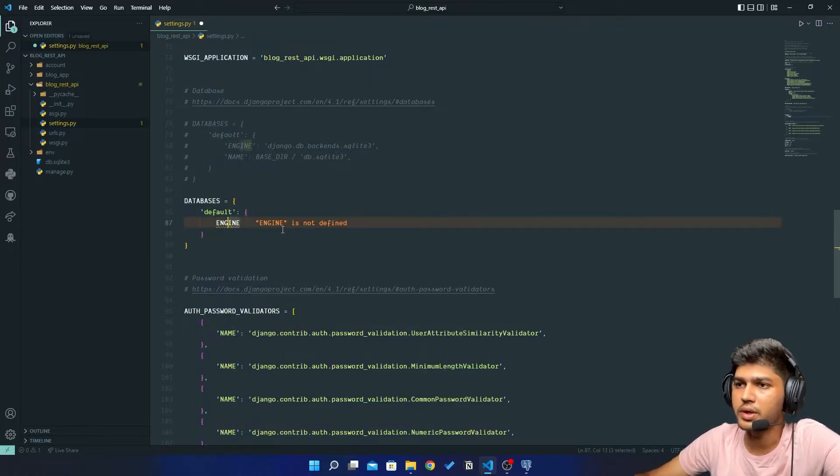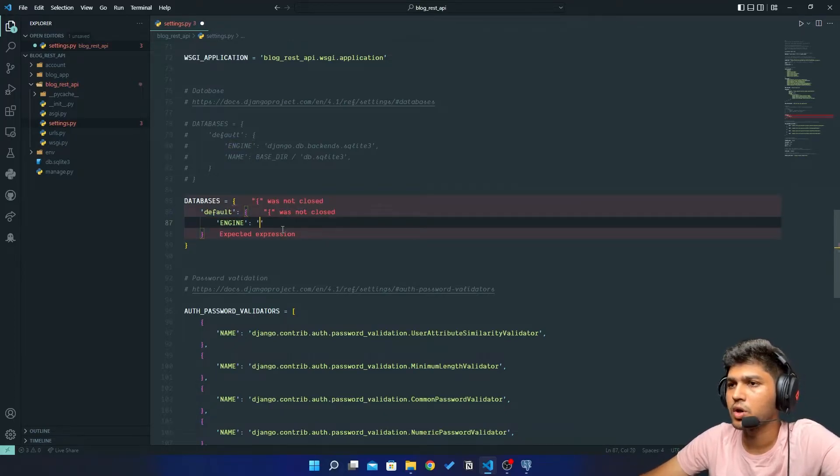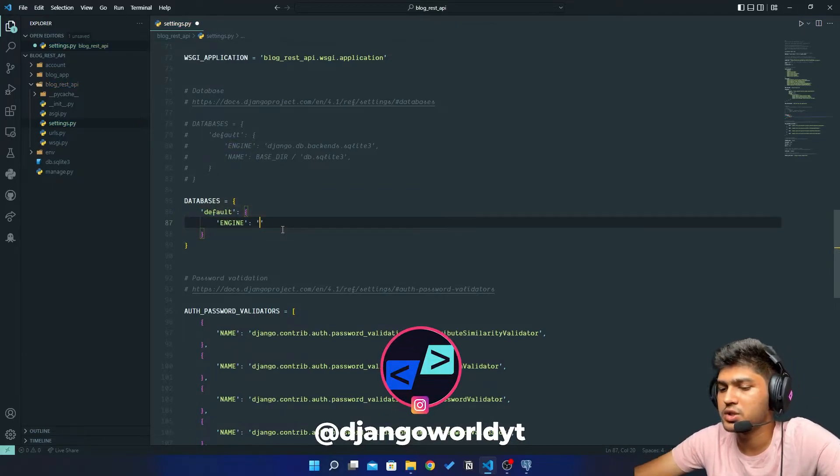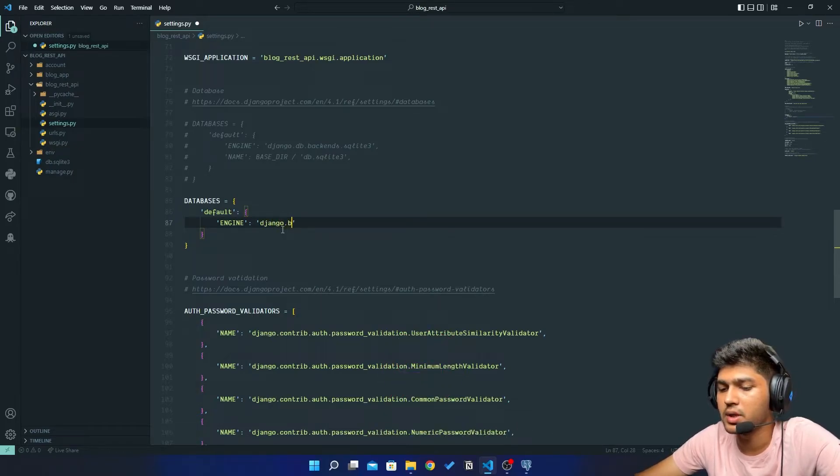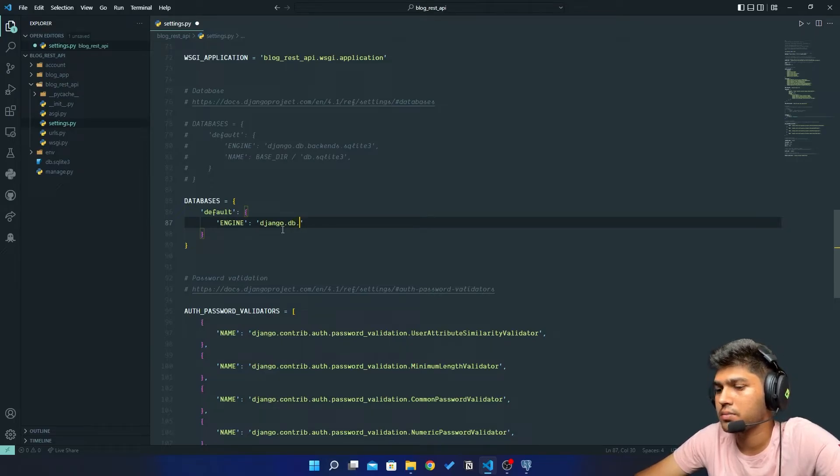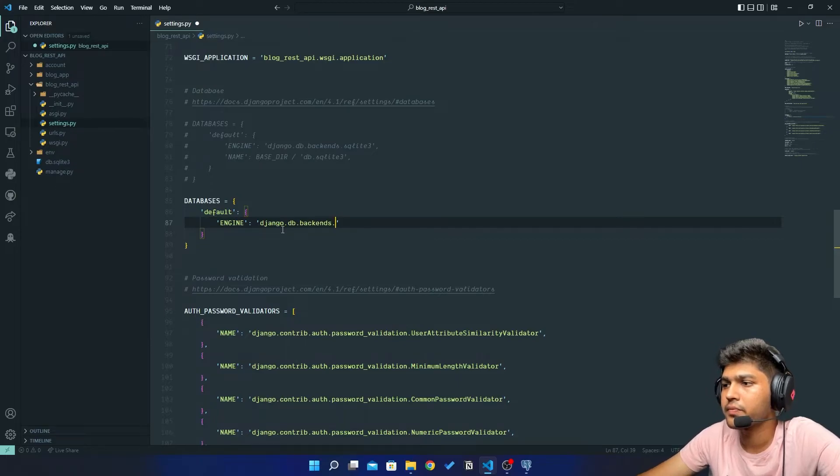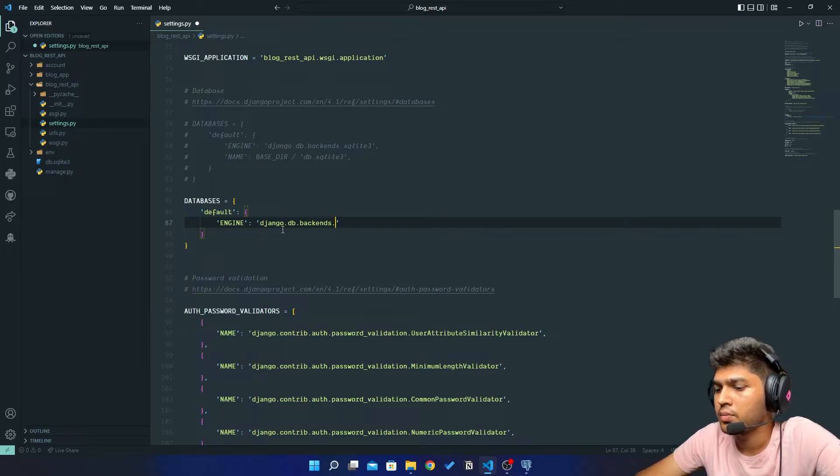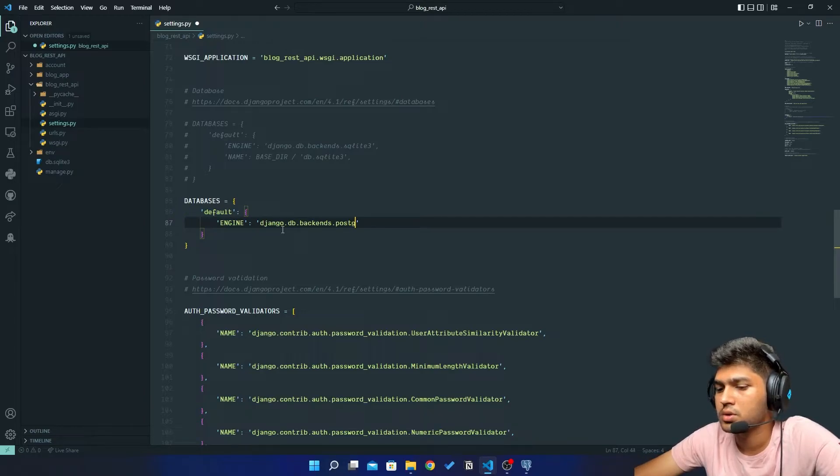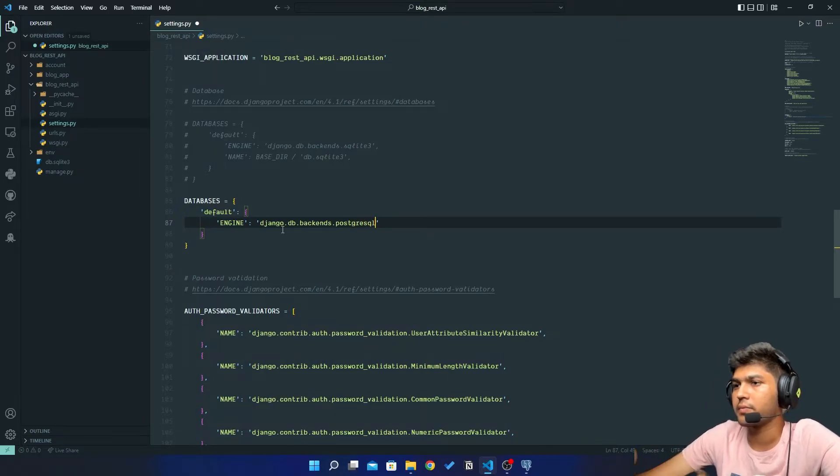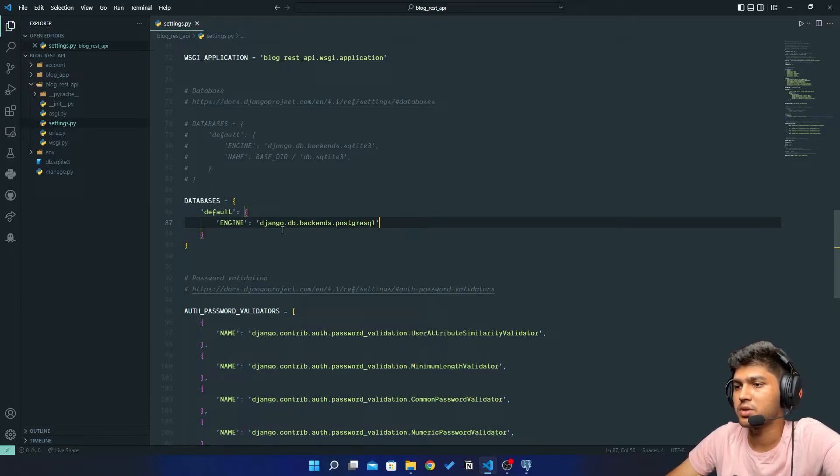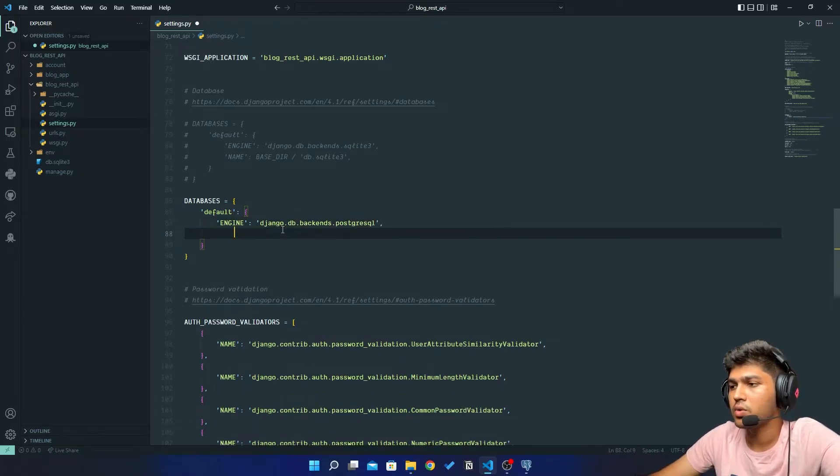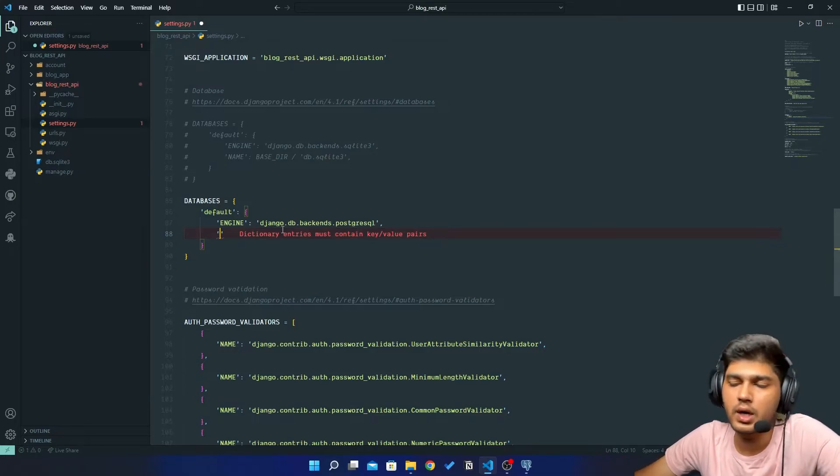Now here our engine is going to be different. So our engine is going to be django.db.backends.postgresql. So this is going to be our database engine.